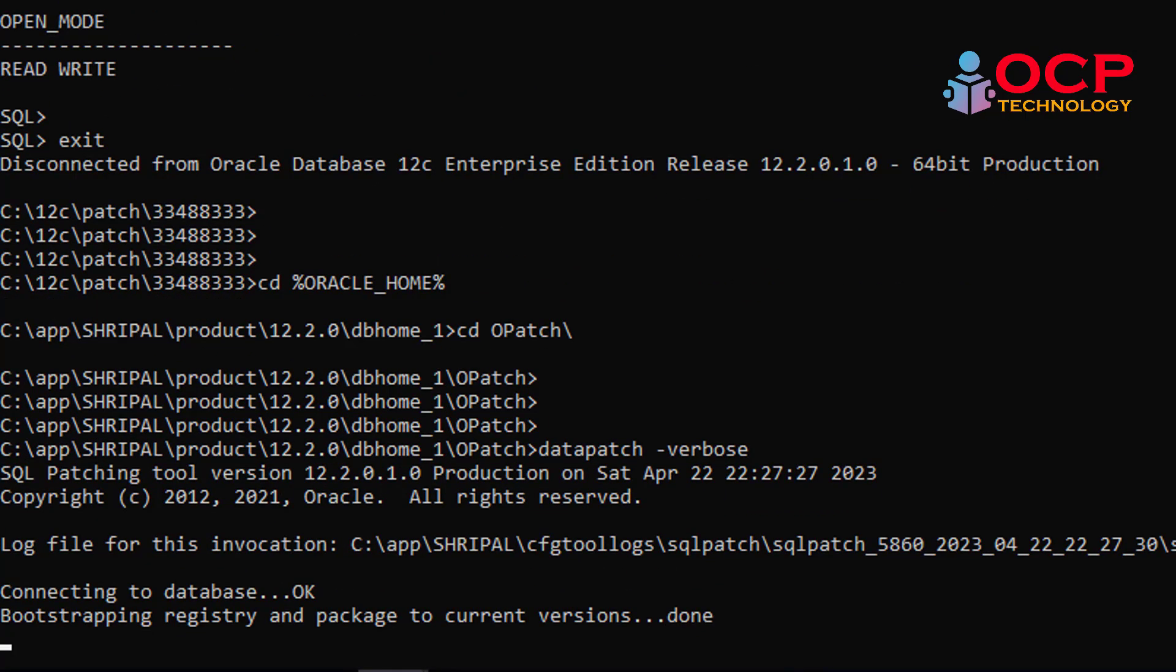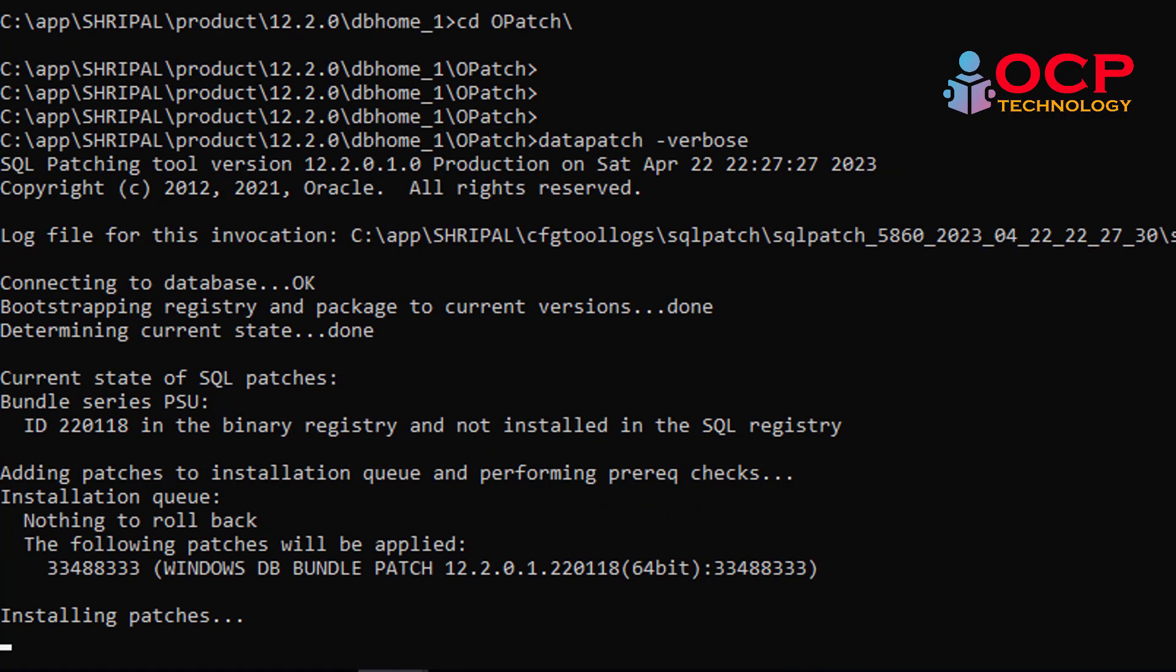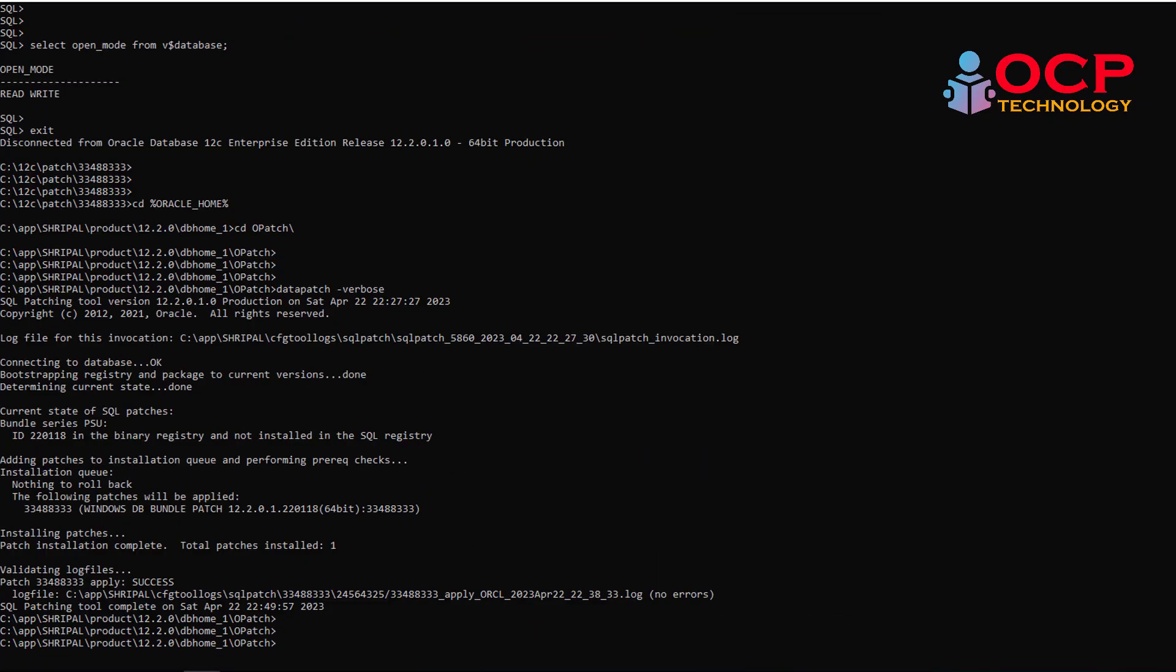The datapatch applies the corresponding changes to the data dictionary in the database. You must remember that if you have multiple databases running from the same Oracle home, you must run the datapatch against each database.